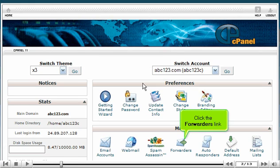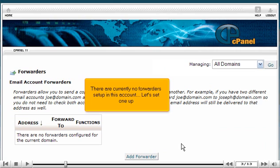Click the Forwarders link. There are currently no forwarders set up in this account. Let's set one up.